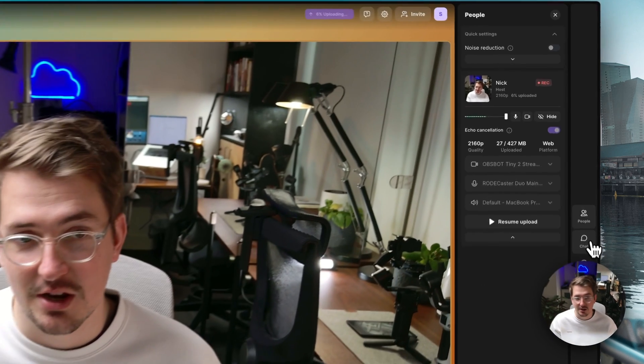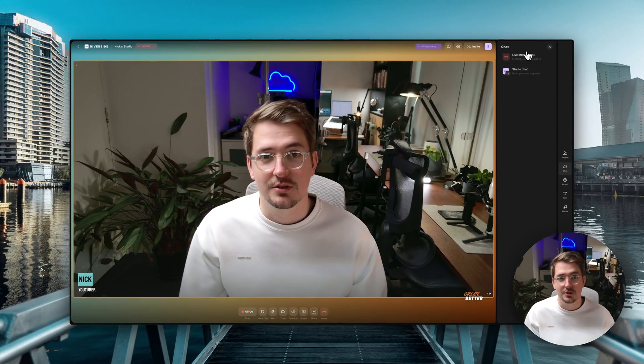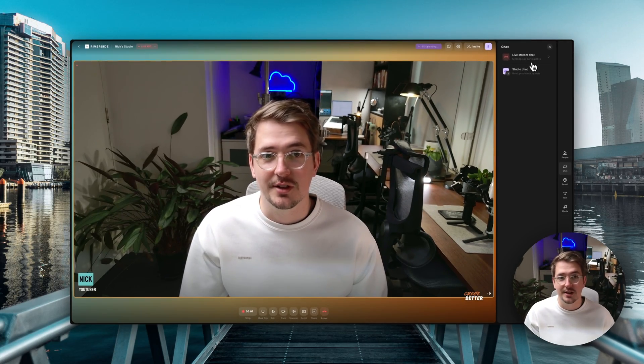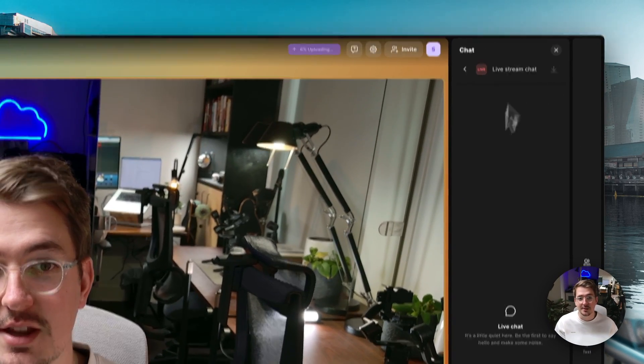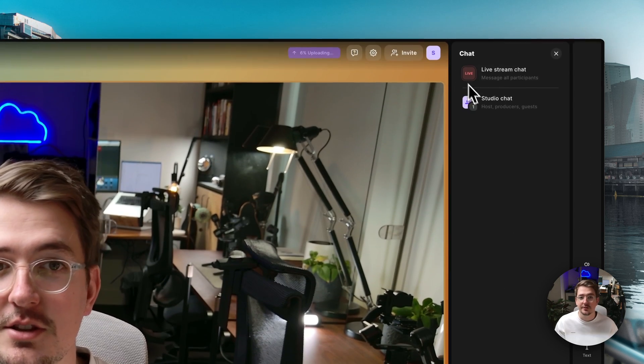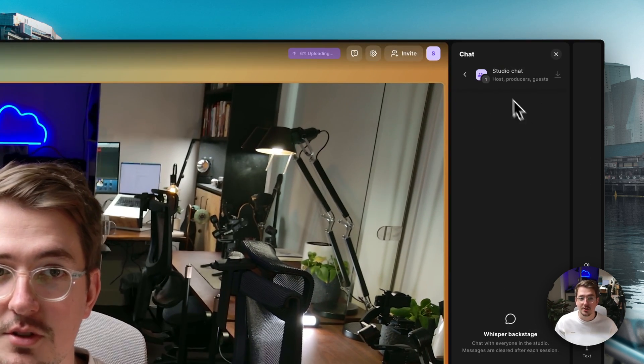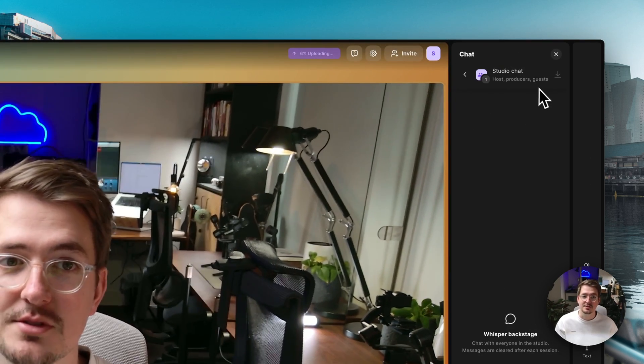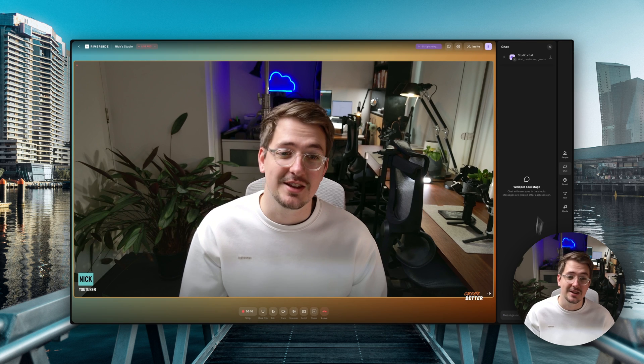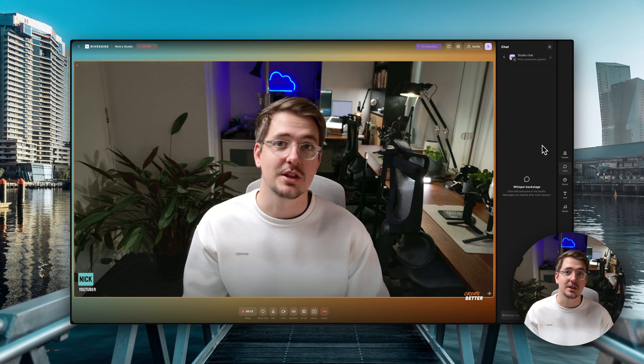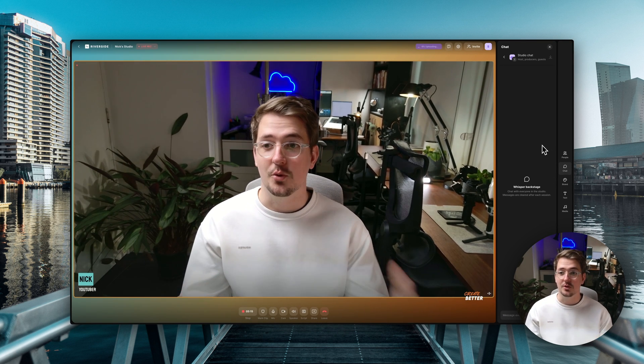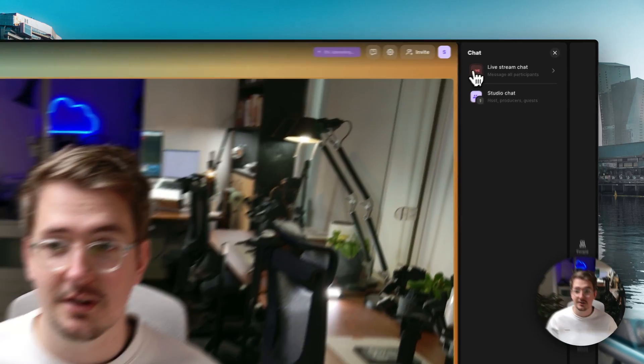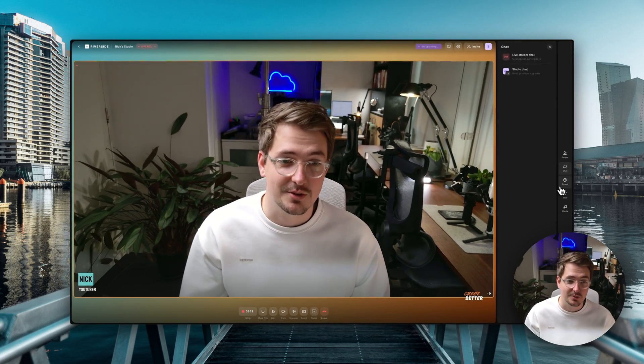And if you do have a producer or you're wanting to monitor chat from your viewers then you just go this chat icon here and you've got two options. You've got the live stream chat which is any messages coming from viewers and then you've also got the studio chat. So the host, producers and guests can all chat here backstage which means that the viewers who are watching the live stream won't see this chat.